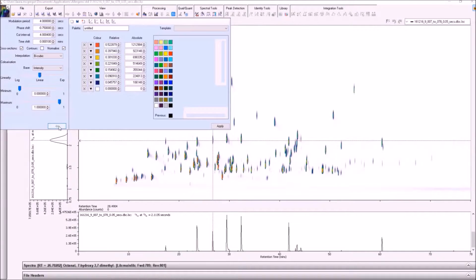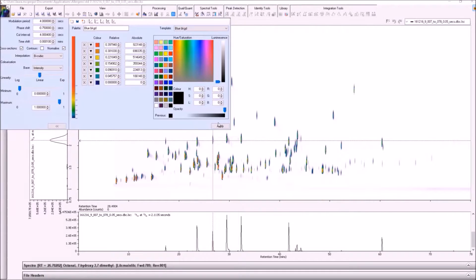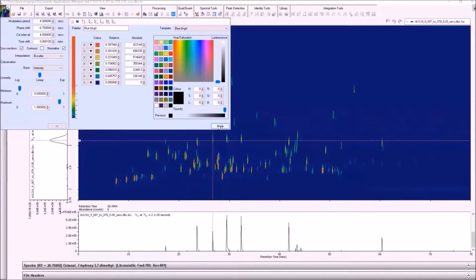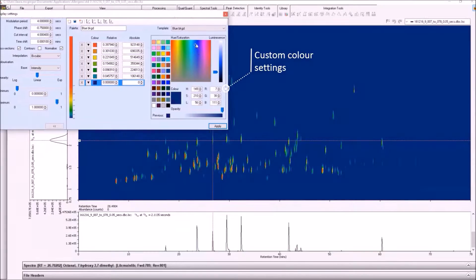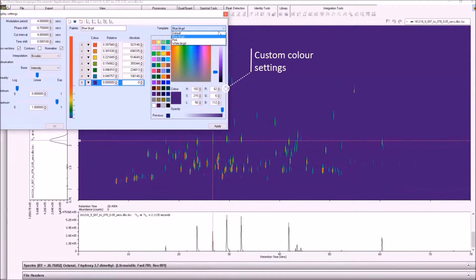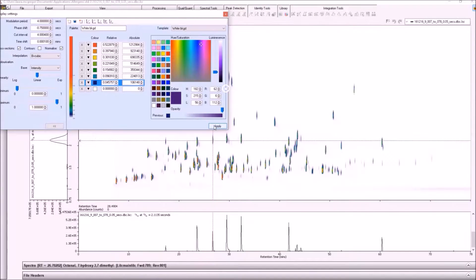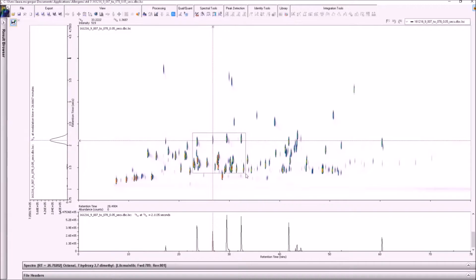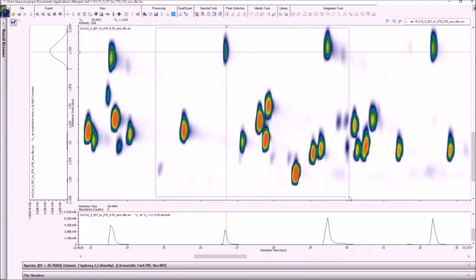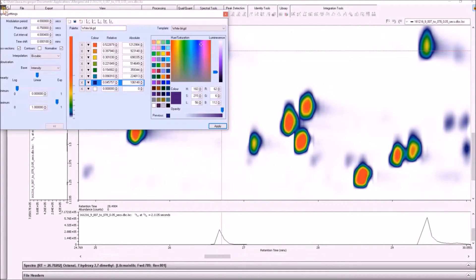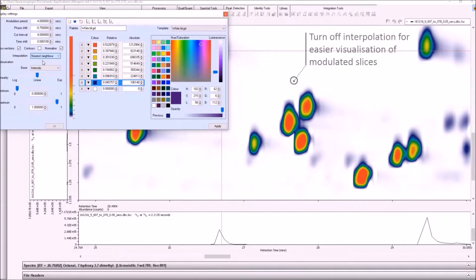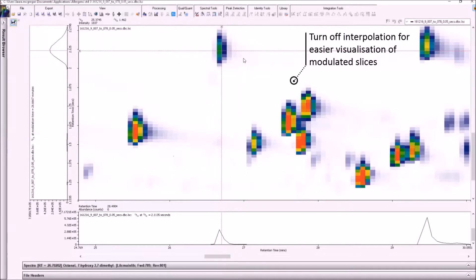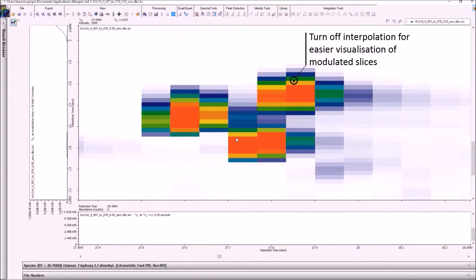The colour settings can also be easily customised, with saved templates displayed here. The colour settings can also normalise to the largest peak in the window as you zoom in, so there's no hassle of having to re-colourise the image every time in order to see the trace peaks clearly. The usual cosmetic interpolation of GC-GC peaks is the default setting. However, we can also switch off the interpolation to see the modulated slices more clearly.